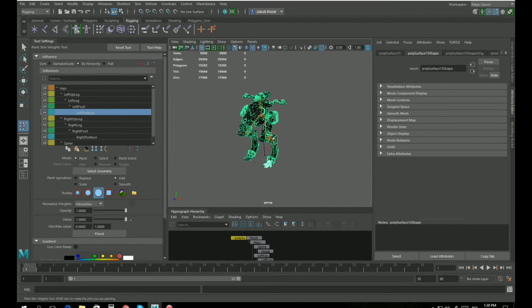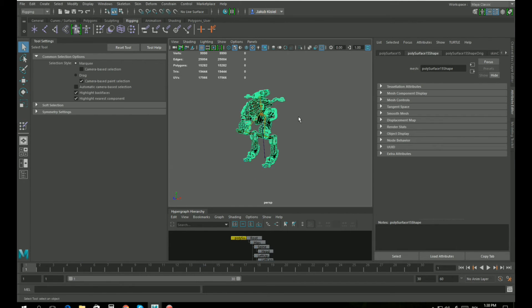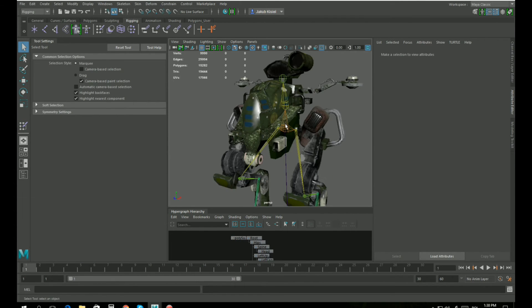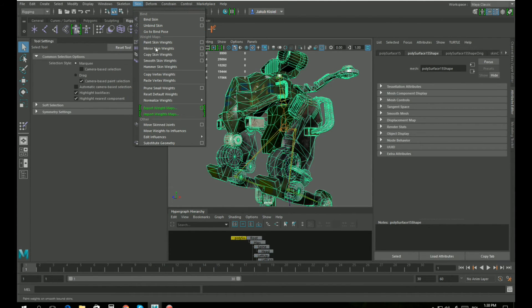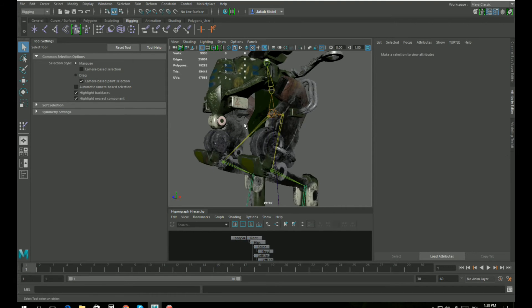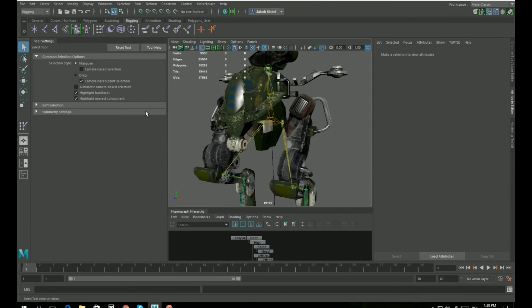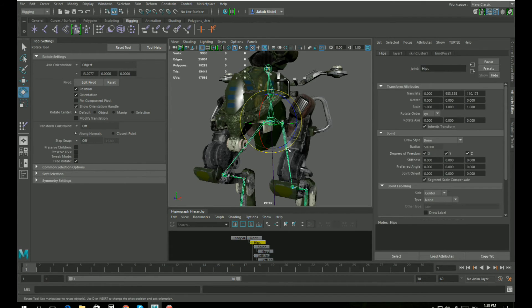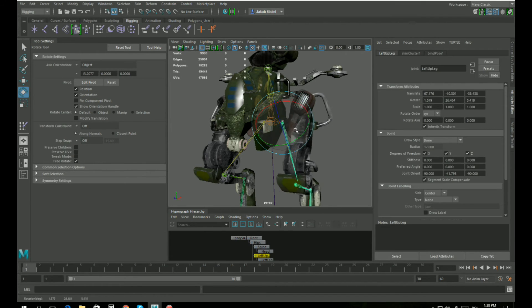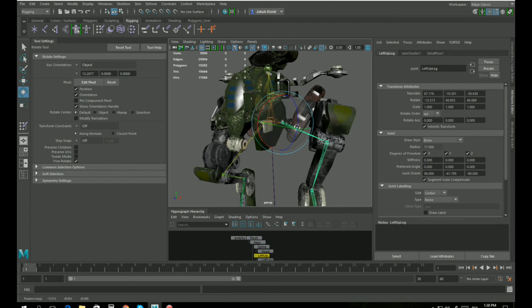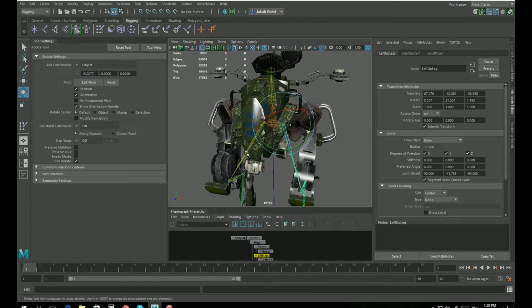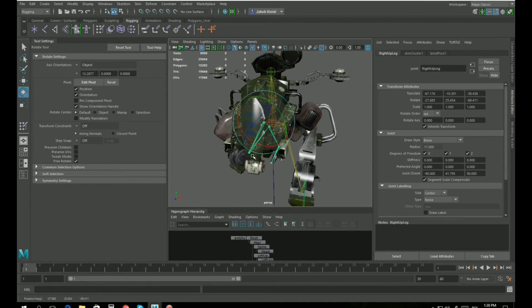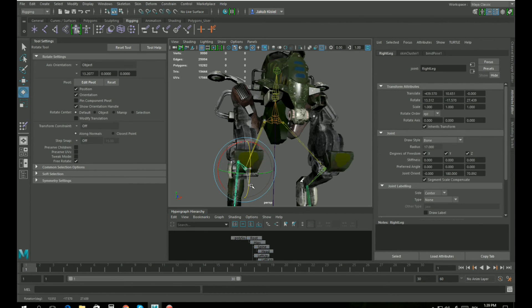All right, now we can check if the weights will mirror correctly. Let's select the mesh, go to skin and mirror skin weights. Now we should do a test animation to see if everything is okay. Let's just rotate bones one after another - no vertices are dragging behind, so it looks like everything is alright.